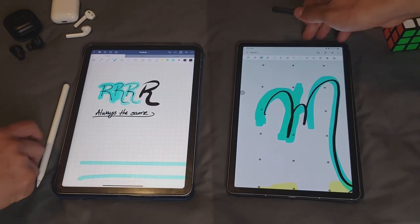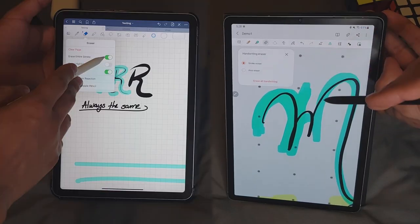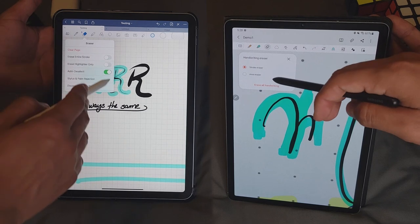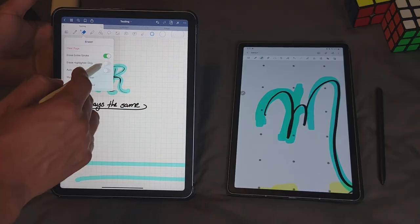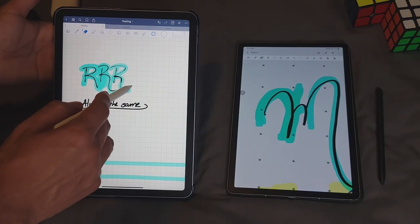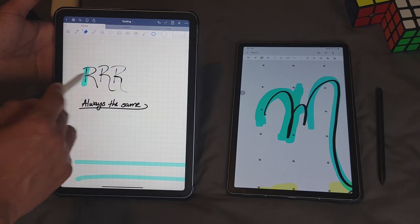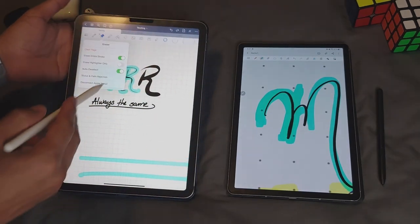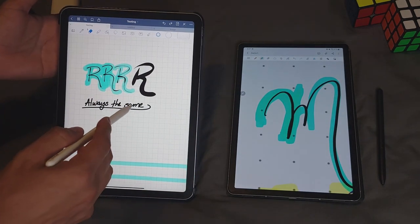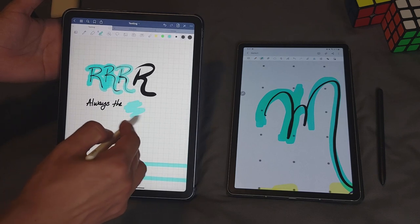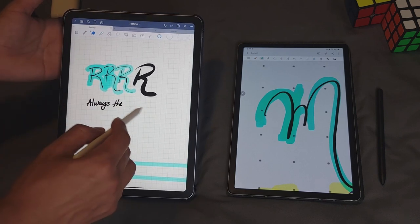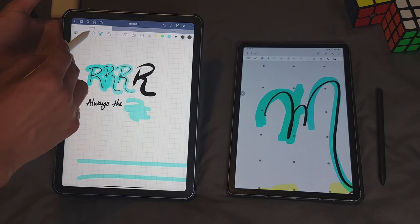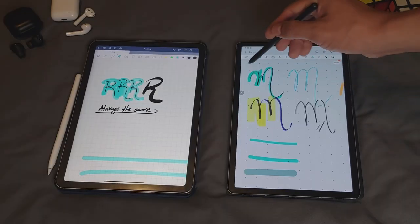The eraser on both apps lets you decide if you want to erase either an entire stroke or just a specific area. The eraser on GoodNotes also provides you with the customization option to only erase highlighters and to auto-deselect it, which means that whenever you change to the eraser, it's going to go back to the previous writing tool once you finish using it.